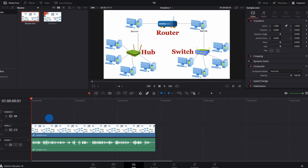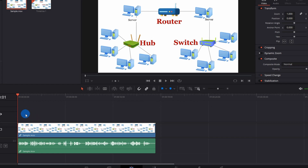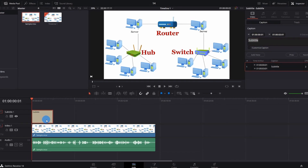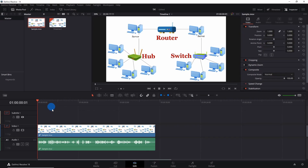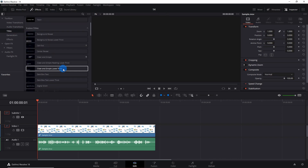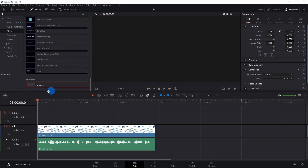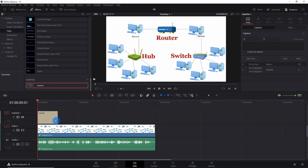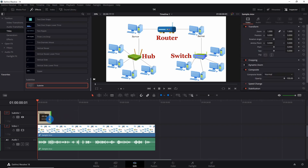Now we have a subtitle track, so let's add subtitles. Right-click on the subtitle track and click on 'Add Subtitle' — it will add a subtitle frame above your video track. Or what you can do is go to Effects > Titles and scroll down below, and here you have 'Subtitle.' Drag the subtitle over your video track into the subtitle track.